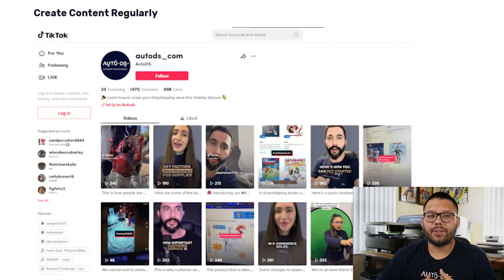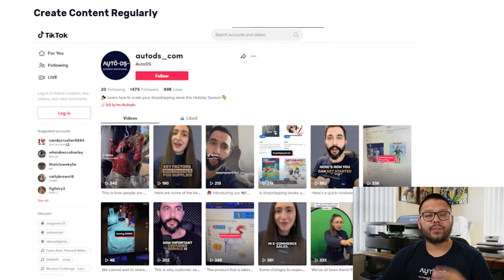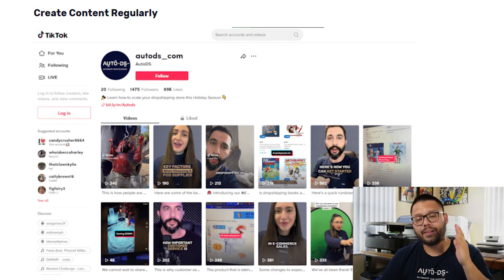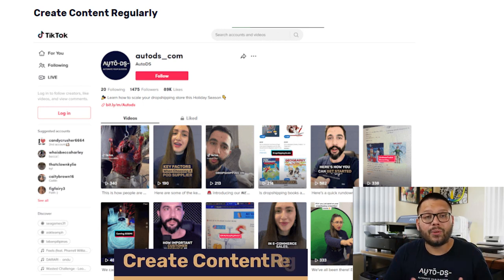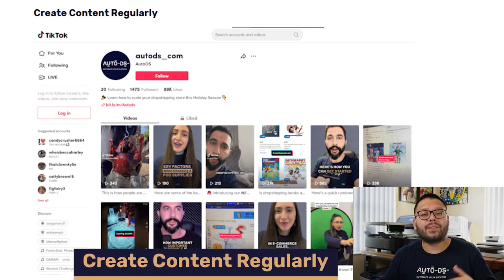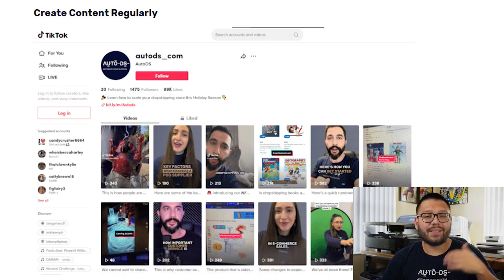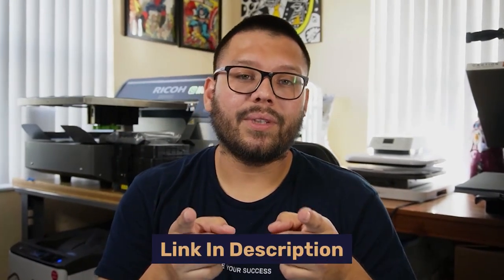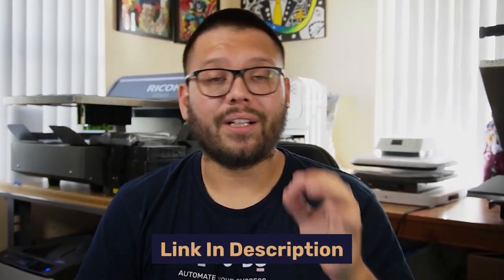After a bit of research and getting a good idea as to what's working, you can start applying some of those same tactics to your videos. Regardless of how you decide to market your business on TikTok, there's one thing that's crucial — and that's posting consistently. You want to be posting on a regular basis to stay relevant and stay on top of the competition. One of the best and easiest ways to do this is by using a content calendar. Check out the links down below in the description — there's one from AutoDS that's extremely handy.